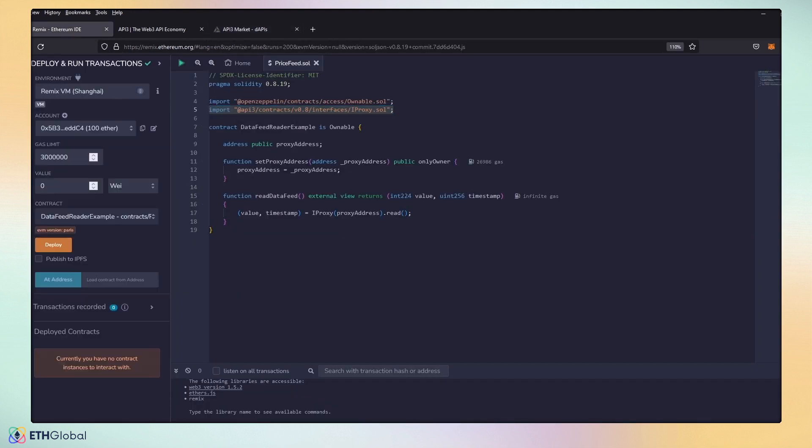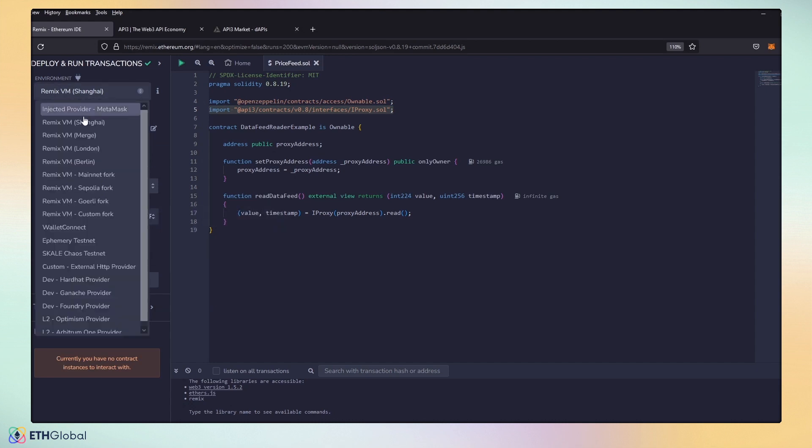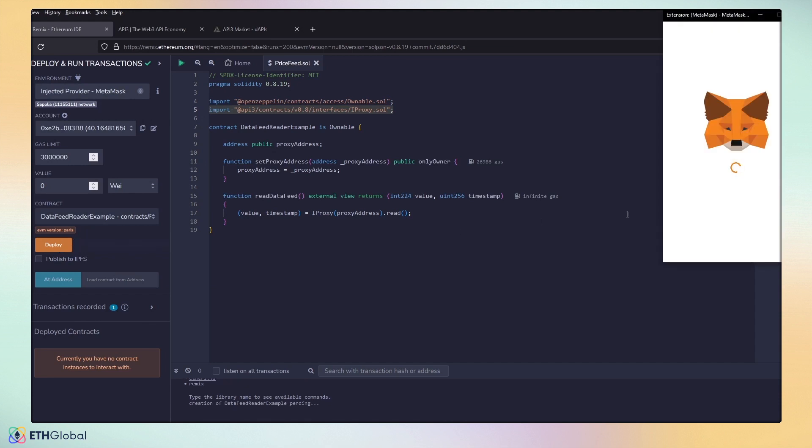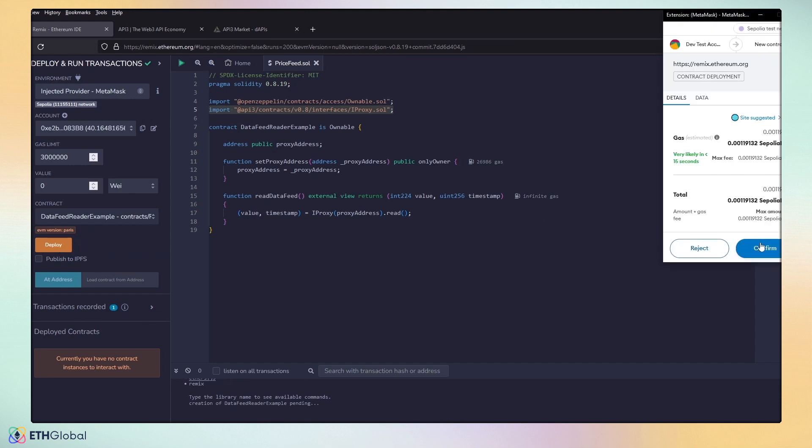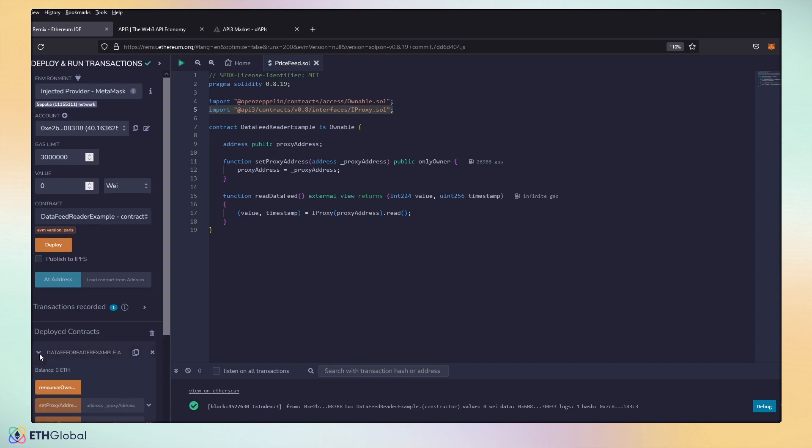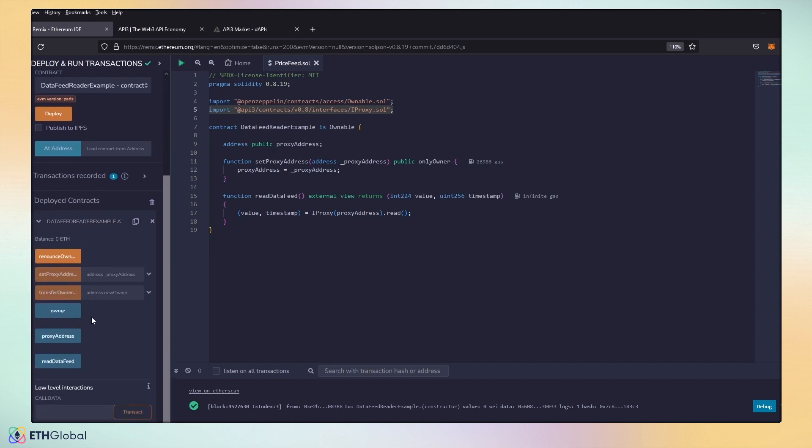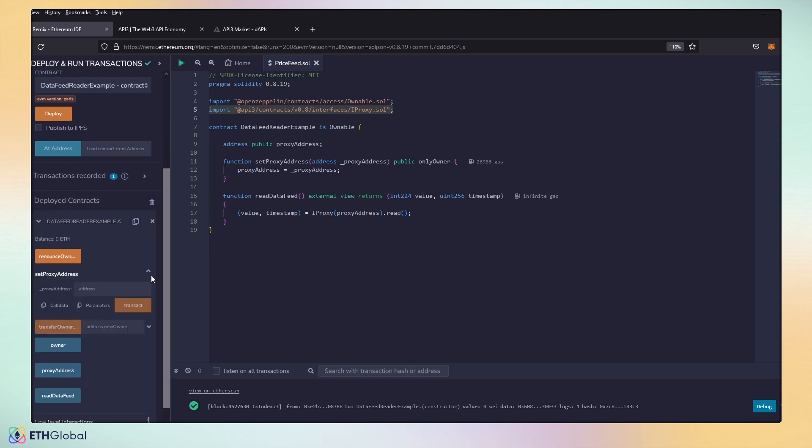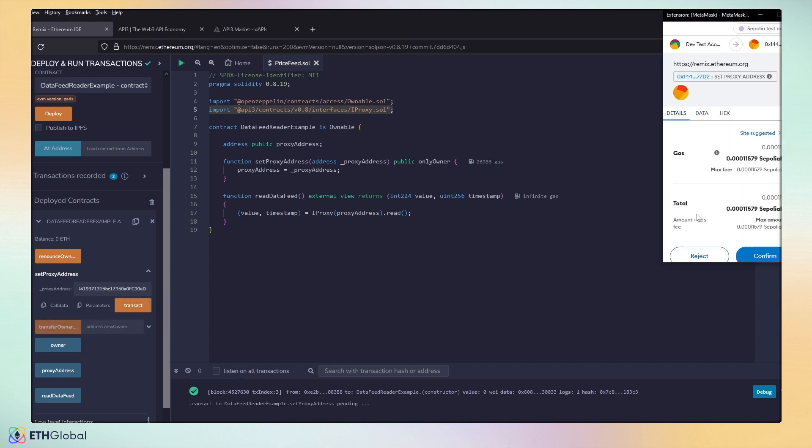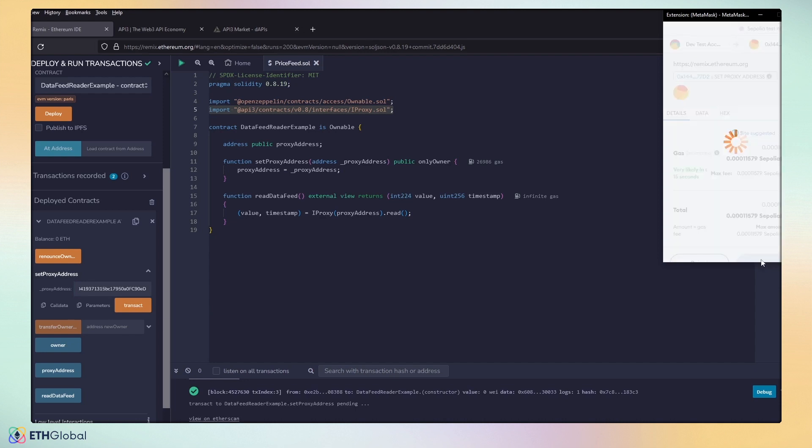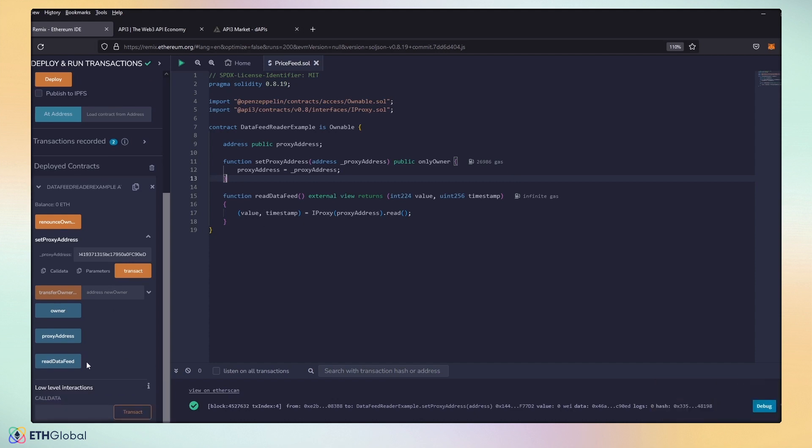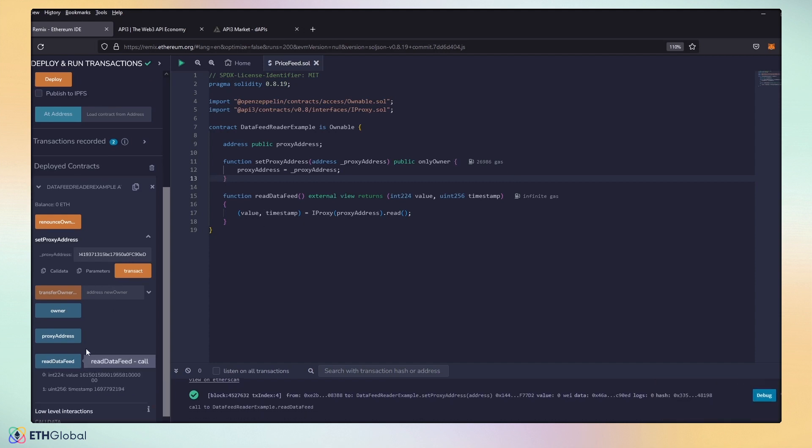And so we're going to go ahead and deploy this contract. We're going to go down and set our proxy feed. We're going to go ahead and set our proxy address. We're sending it to the ETHUSD on Sepolia. And once we have confirmed it, we can go ahead and read our data feed function. And it will return us a price feed and a timestamp.